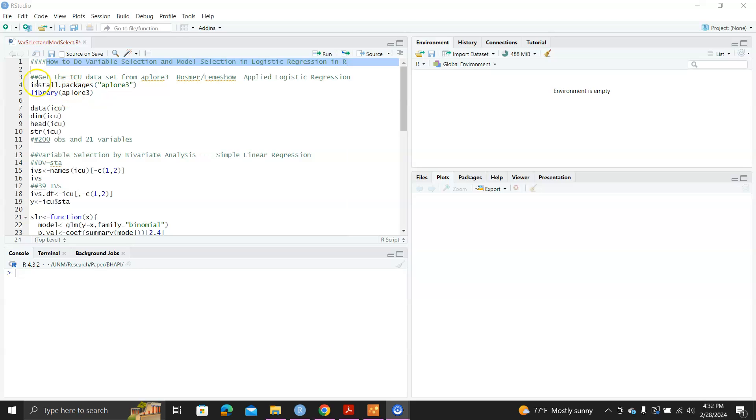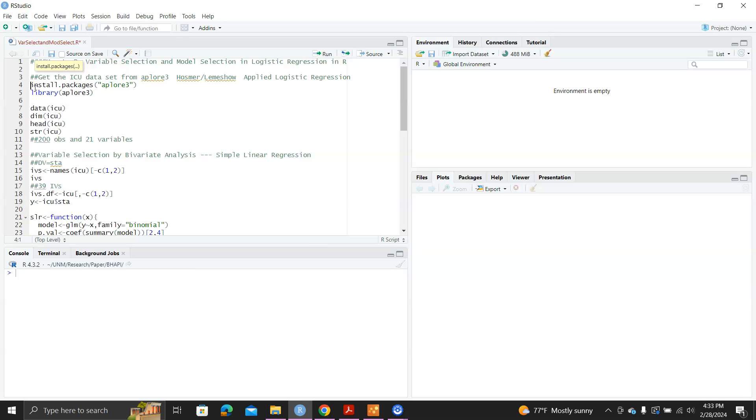First, I will use the ICU dataset from Hosmer Lemeshow's Applied Logistic Regression. That's a very famous book they wrote about logistic regression. It's so famous that R has a package called APLORE3 that has all the datasets in that textbook.